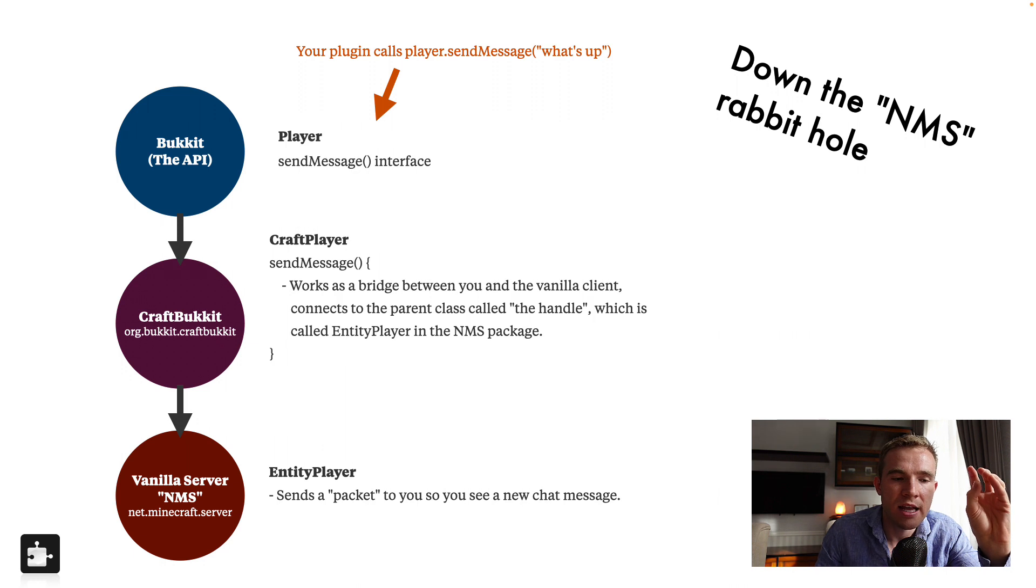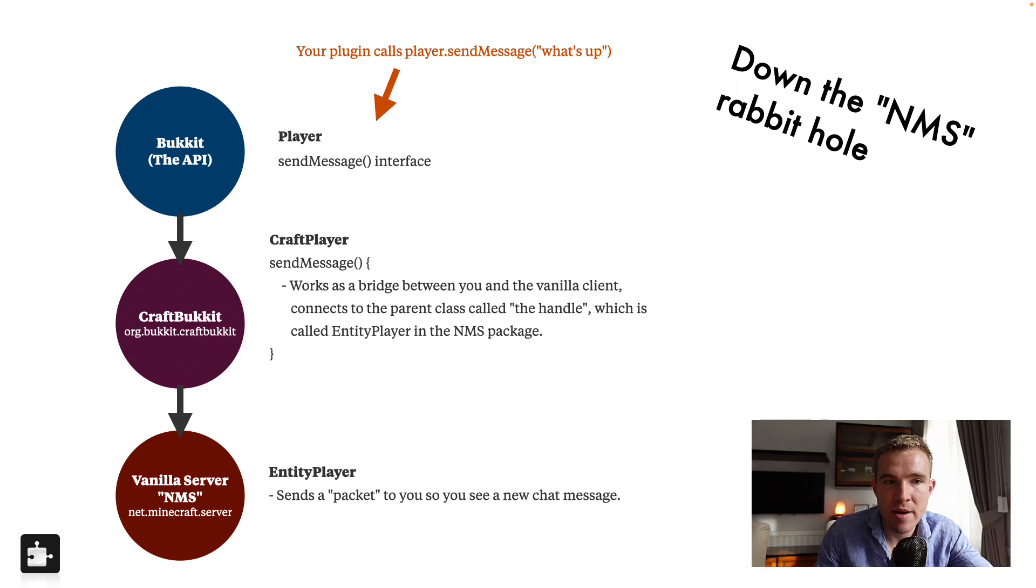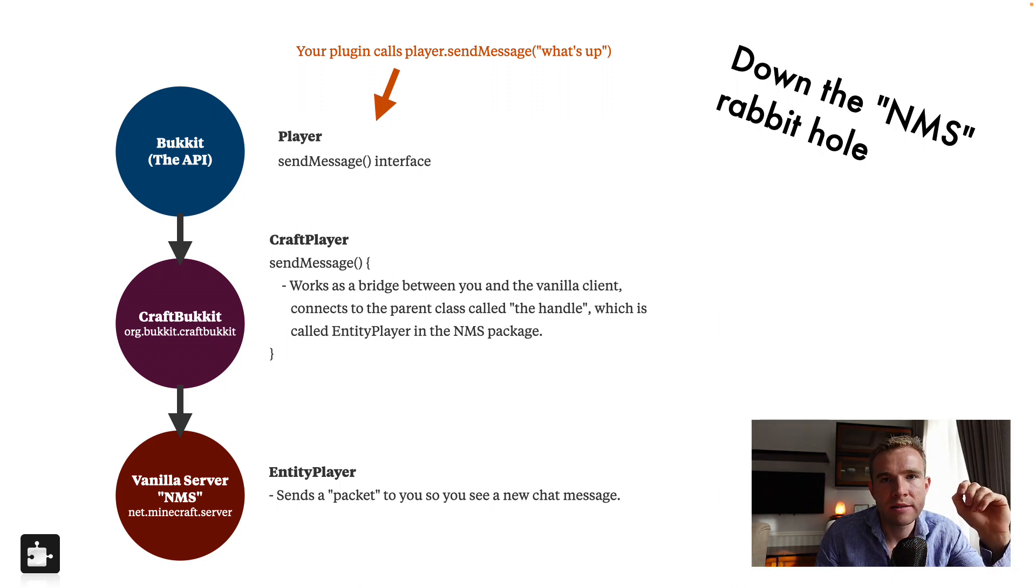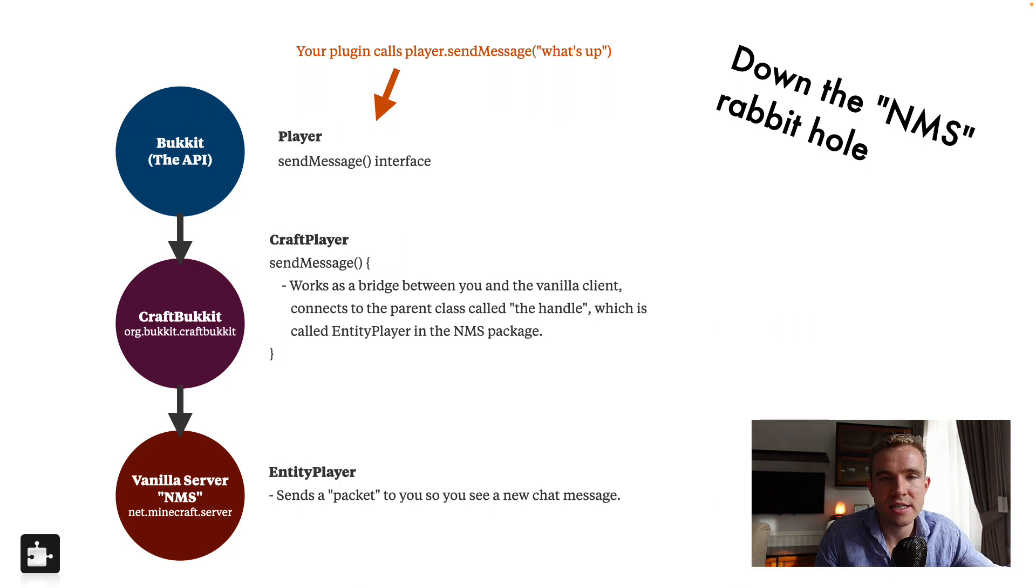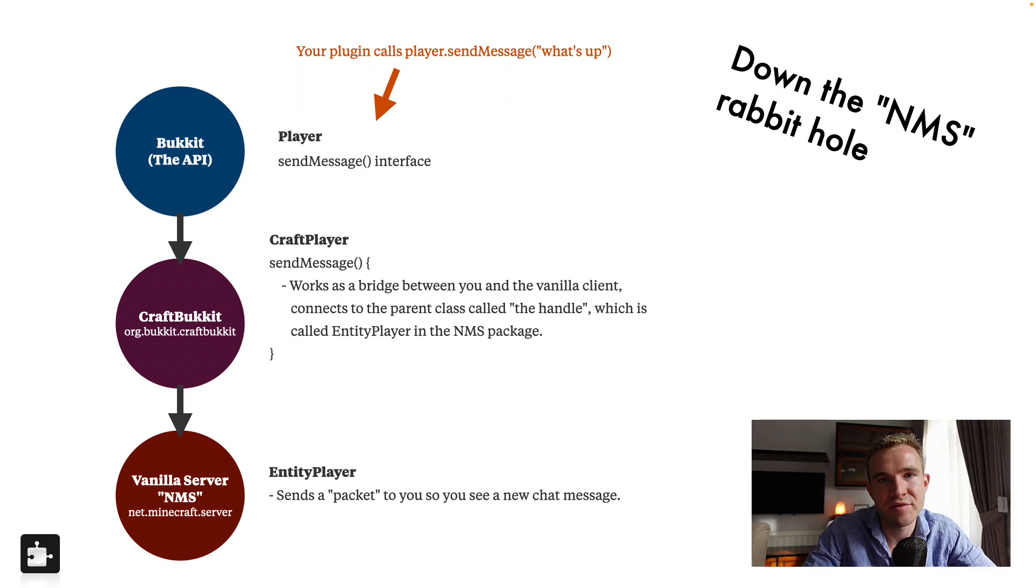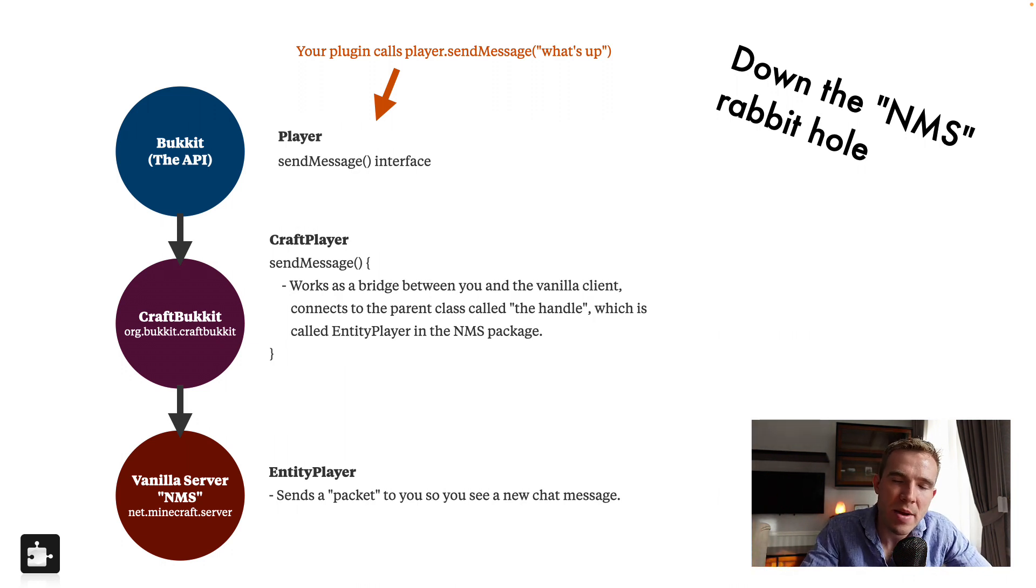The problem with this, Bukkit has to carbon copy every feature that is inside the NMS, such as you have the send message example right here. And the problem is they don't cover everything. So people like to skip Bukkit, they go right in the NMS to code using what they have to offer because they typically have to offer well, everything.